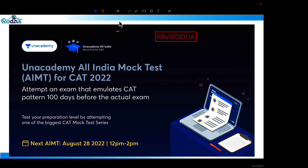Also, do give the AIMT mock test on 28th August at 12 PM. The link is in the description — enroll and take the test. You'll also get a full mock analysis covering key questions, strategy, and how to approach LRDI and Quant sections.